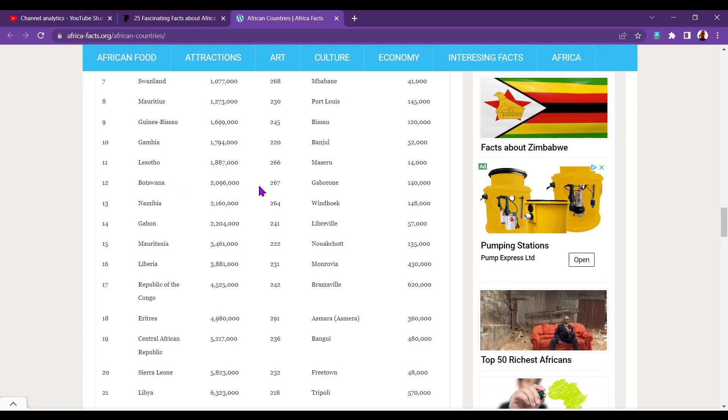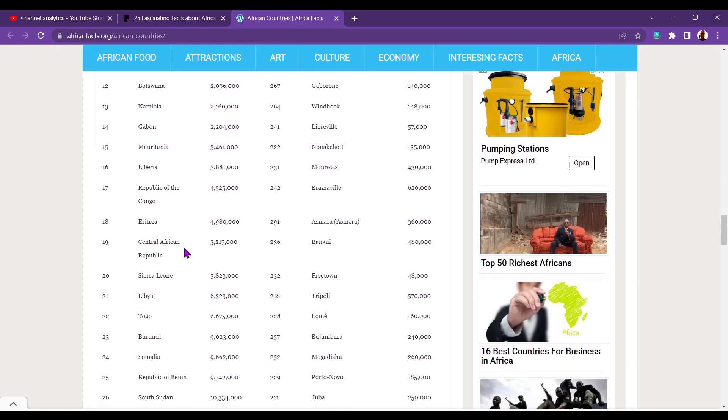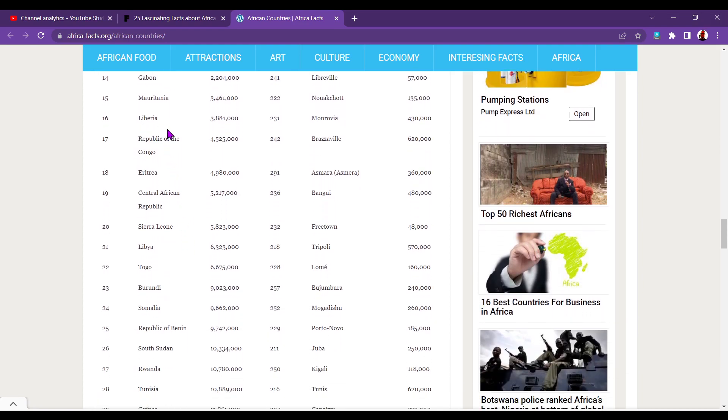Botswana, 2.96 million. Gaborone, 140,000. I didn't realize that was the capital either. Namibia, 2.1 million. Windhoek, 14,000. Namibia, one of the most sparsely populated countries in the world. Very large land mass, but only 2.1 million living there. Gabon, 2.2 million. Libreville, 57,000. Mauritania, massive country, but 3.4 million only. Nouakchott, 135,000. Liberia, 3.8 million. Monrovia, 430,000. Republic of the Congo, 4.5 million. Brazzaville, 620,000.